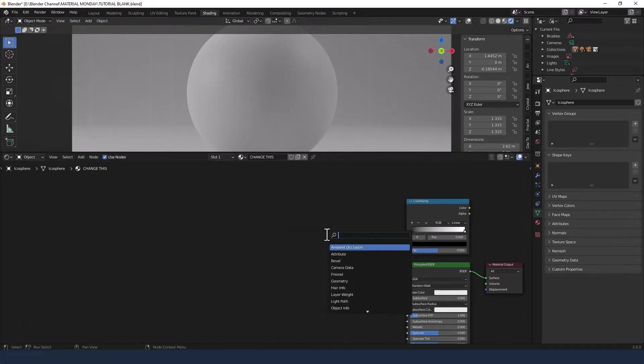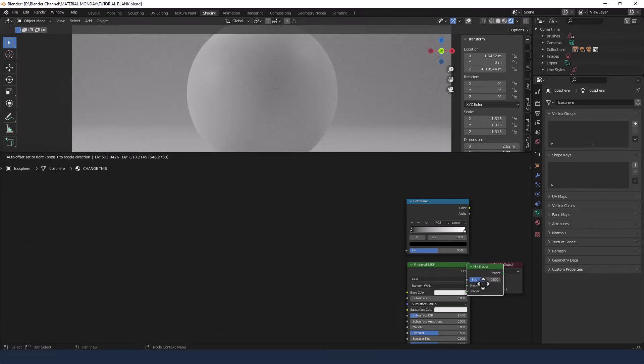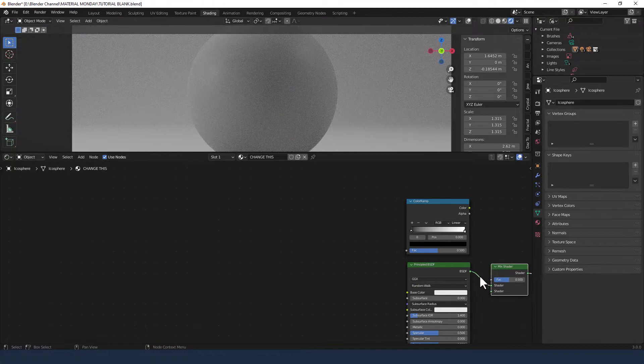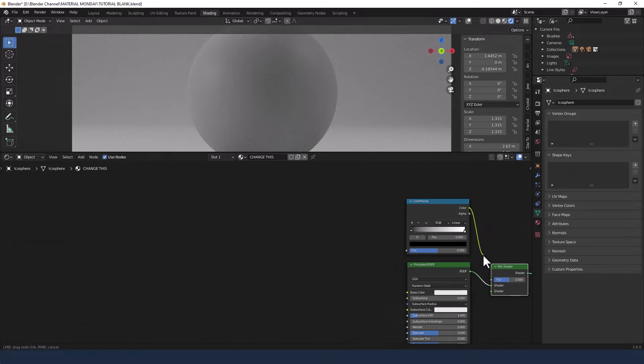We're going to get a mix shader. Put that between the principled and the output and plug the color from the color ramp into the factor.